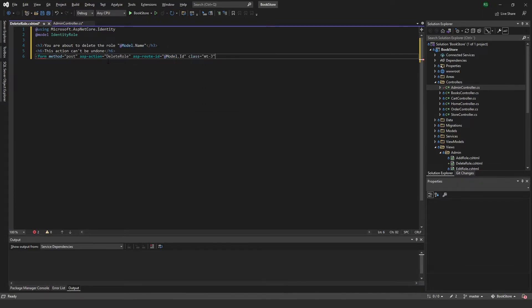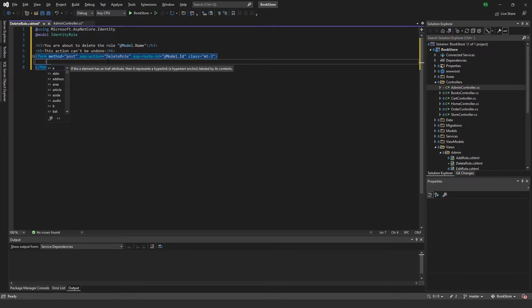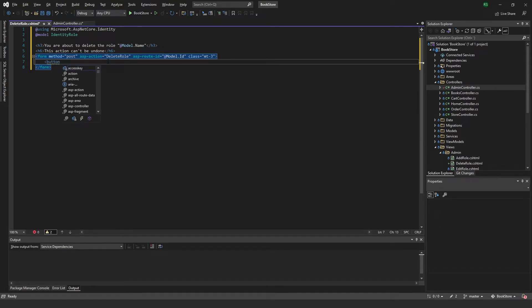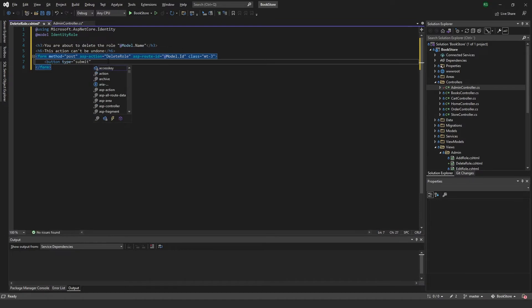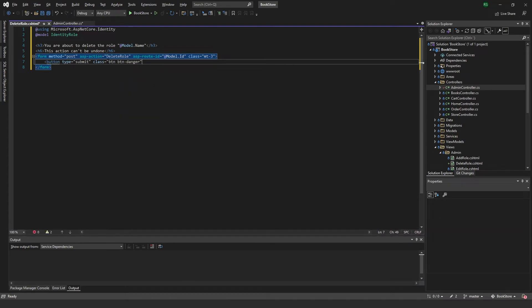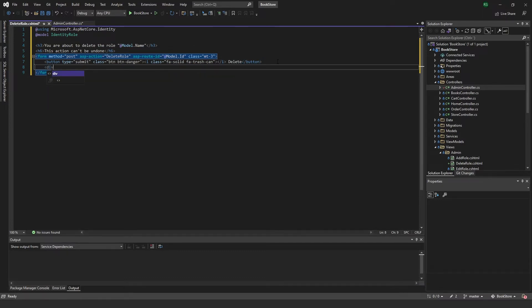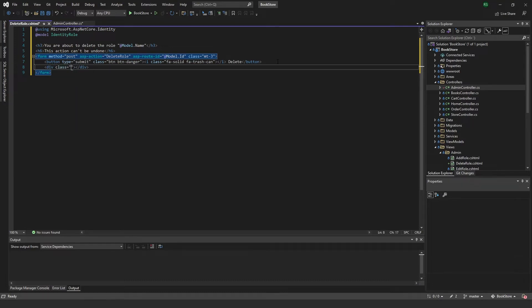At the top, all we want in here is a button and a cancel button as well. So a confirm delete and a cancel button. The first one will be a button type submit, which will be the delete button. Put this one as btn danger, make it red, and I want to pass in the trashcan symbol from Font Awesome.